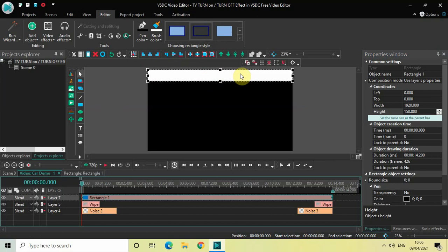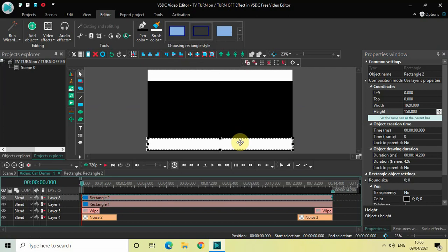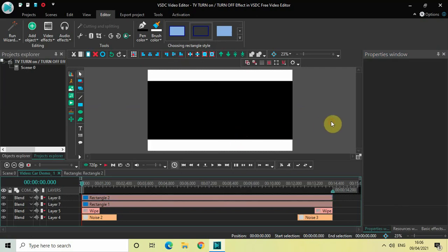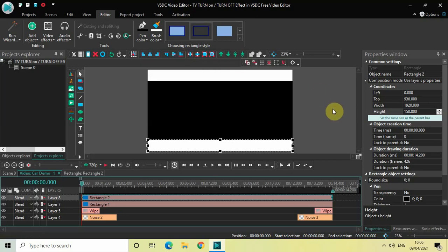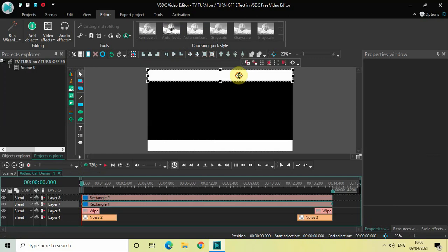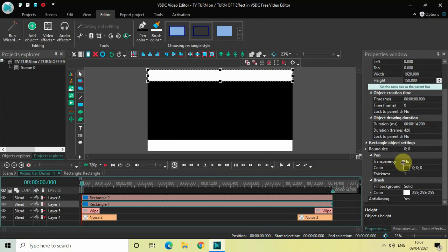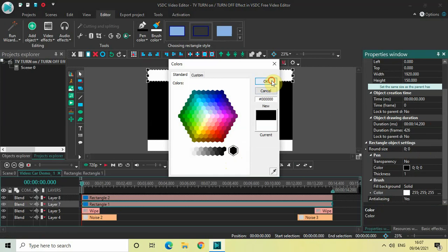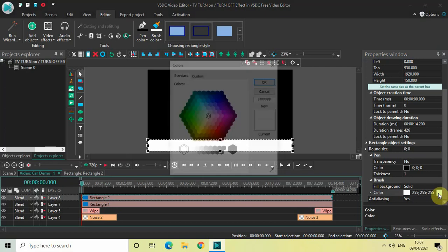Click Horizontal Align Center and then Top Align. Now select this rectangle bar, press Ctrl+C and then Ctrl+V to duplicate it. Place the duplicate at the bottom of the screen, click Horizontal Align Center, and then Bottom Align. Now change the color of both rectangle bars from white to black — select the top one, find the Color option in the rectangle object settings and change it to black, then do the same for the bottom rectangle bar.